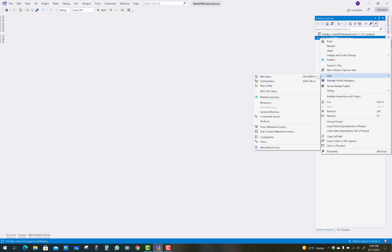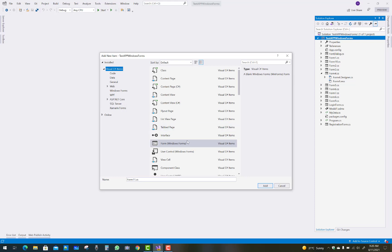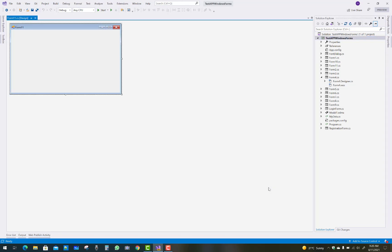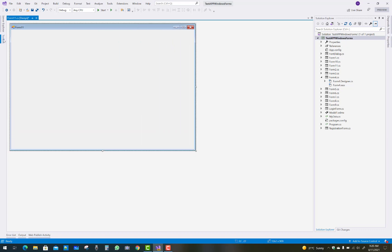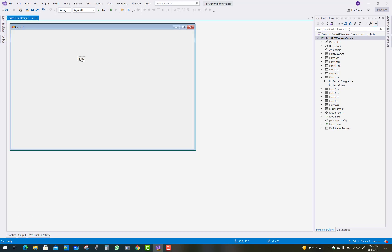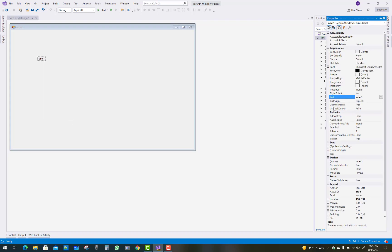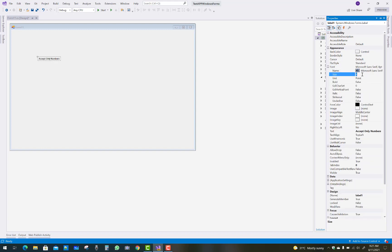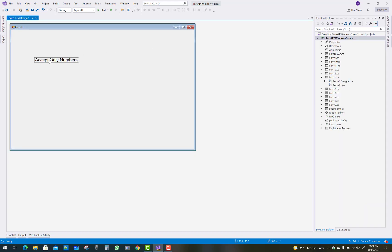Hello everyone, welcome to my channel Windows Forms. Today I'm going to show you an interesting video about C# - a text box that accepts only numbers, a text box that accepts only letters, and a text box that accepts both letters and digits. I'll show you how to restrict each text box to only accept specific input.